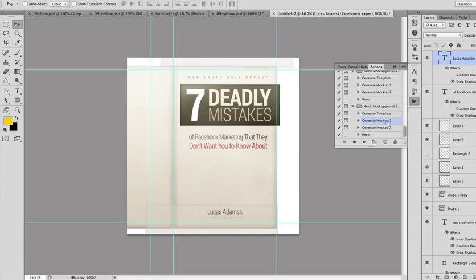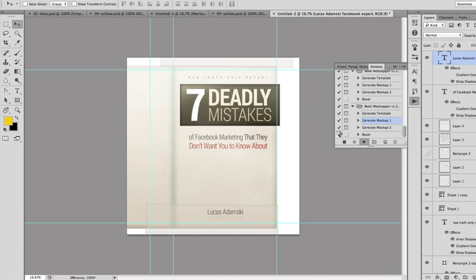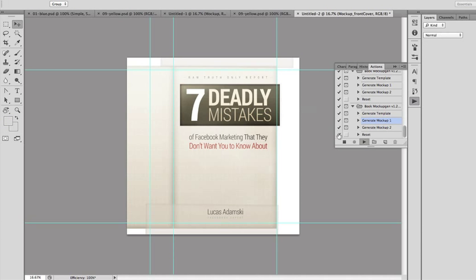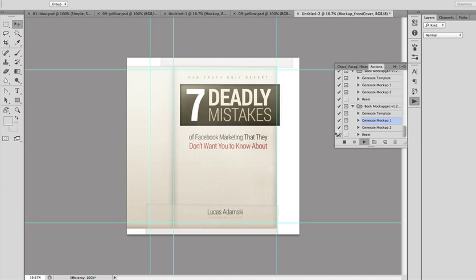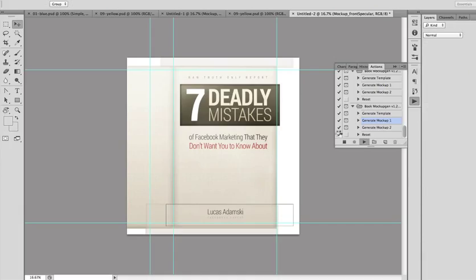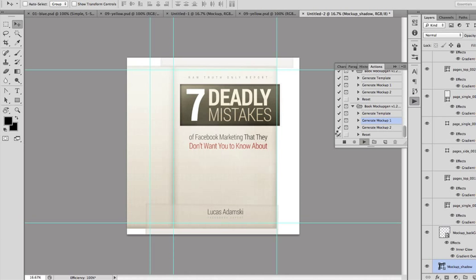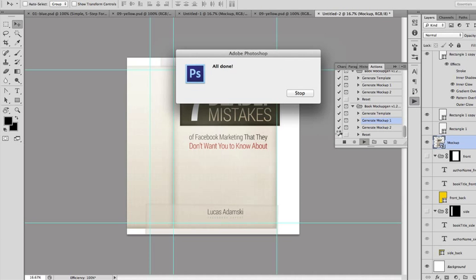Once it's done, you can select from two different mock-ups — these are different styles of the 3D e-cover. I'm going to select mock-up one. Just press Play, click Continue, and it will do all the work for you. Once it's done, click Stop.